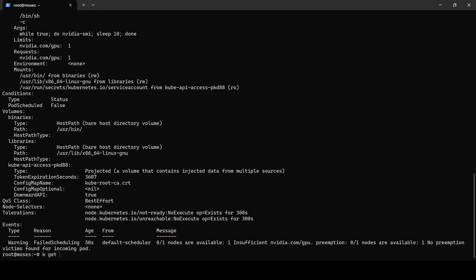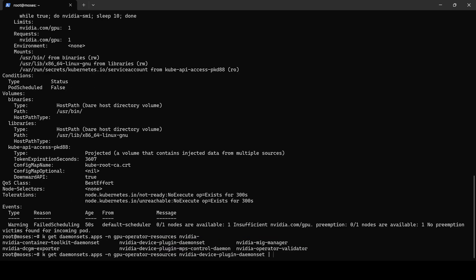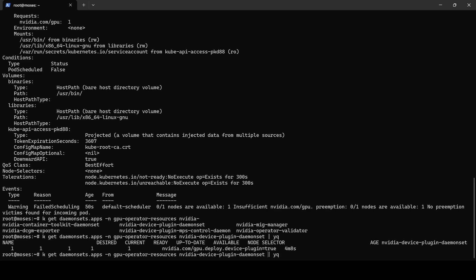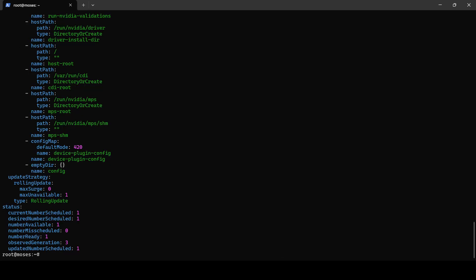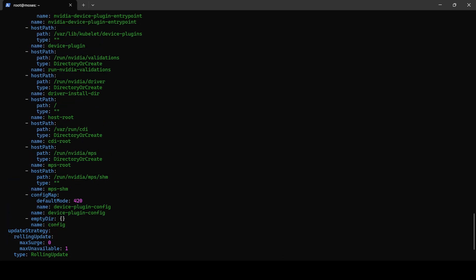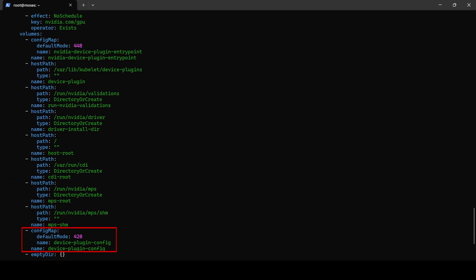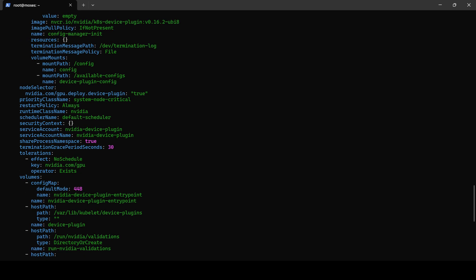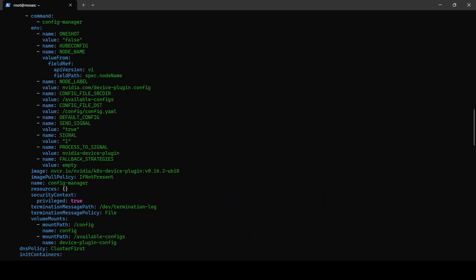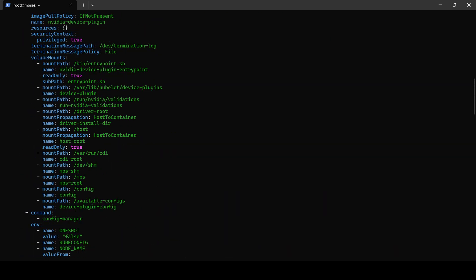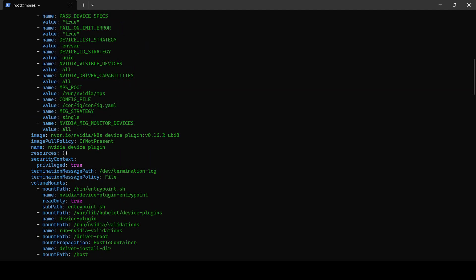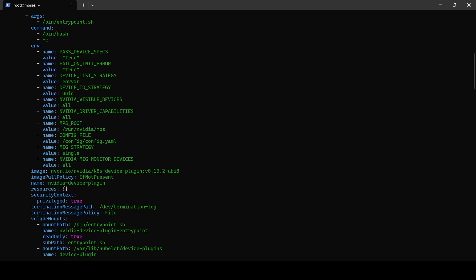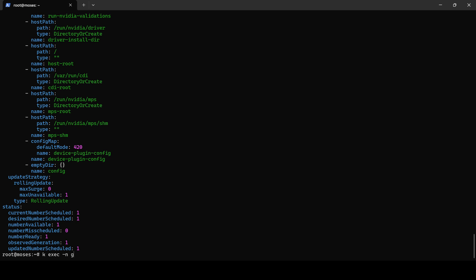Checking the pods in pending state reveals that the Kubernetes scheduler reports insufficient GPUs. To diagnose this issue, we debug the device-plugin-daemonset. The daemonset config confirms that the config map named device-plugin-config is present. When we inspect the volume mounts, we find that it is mounted at available-configs and the environment variable CONFIG_FILE is set to config/config.yaml.